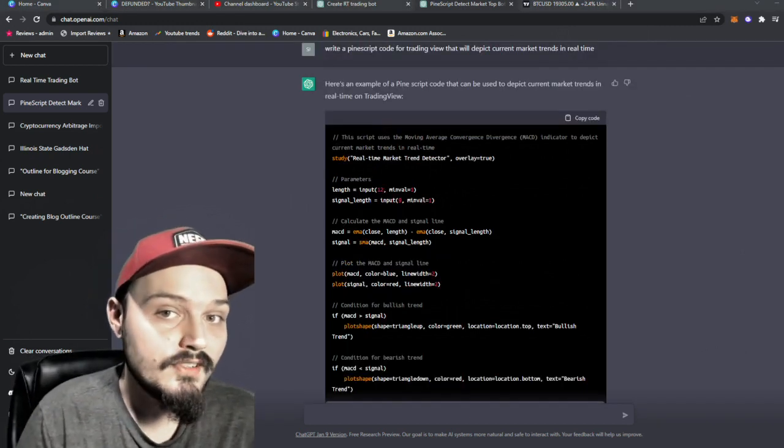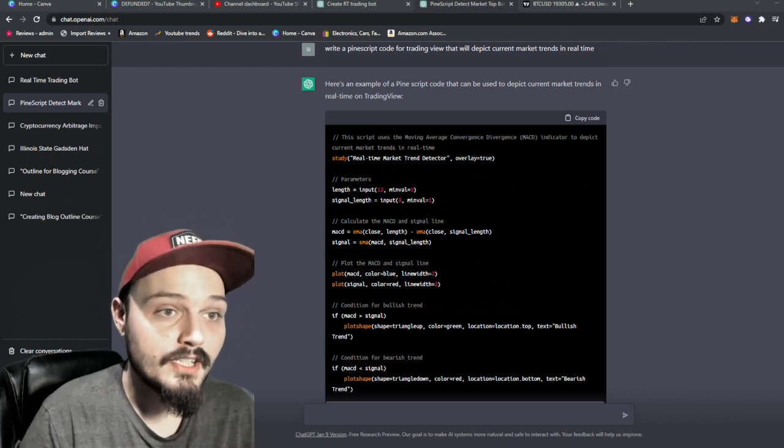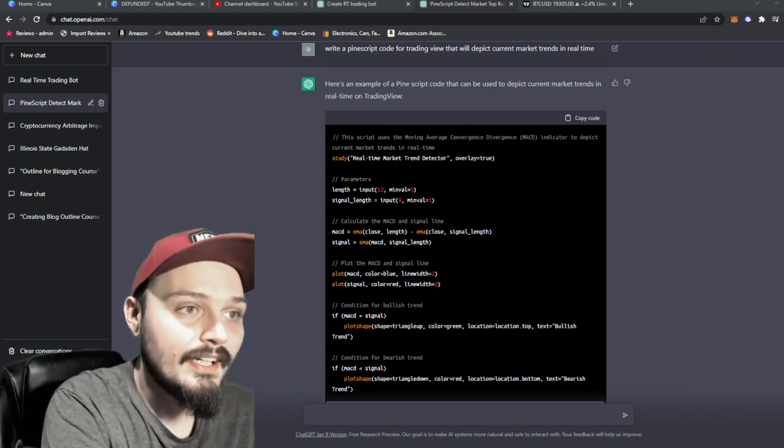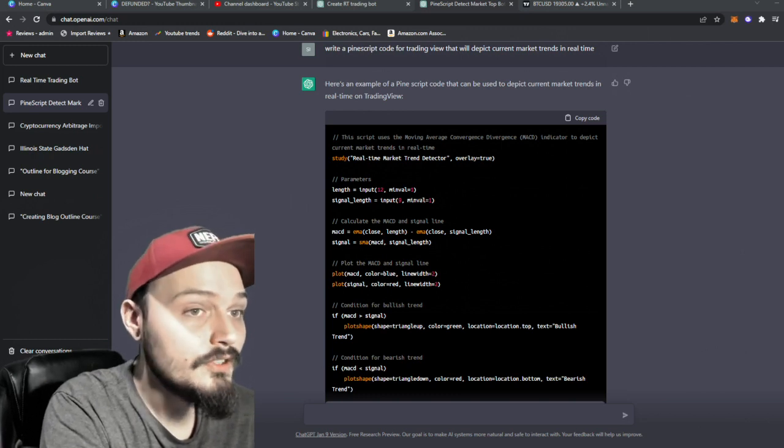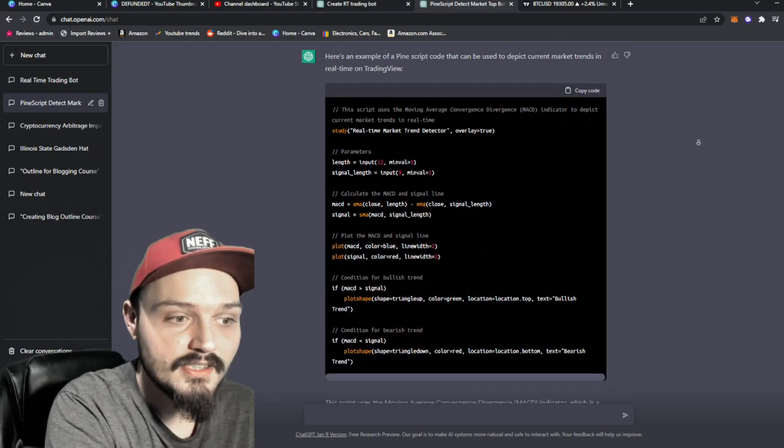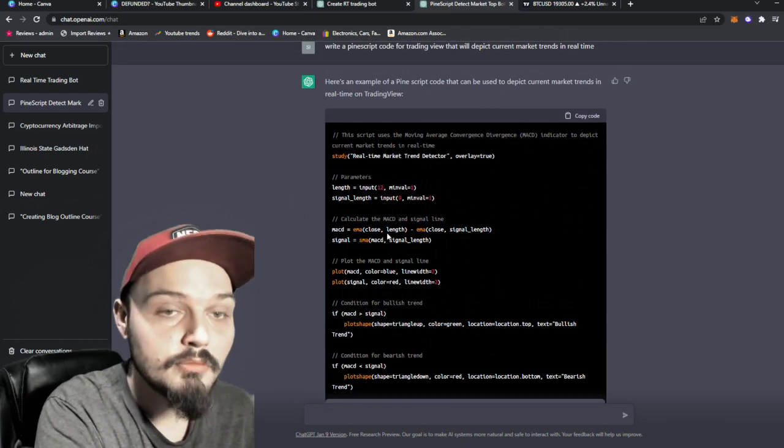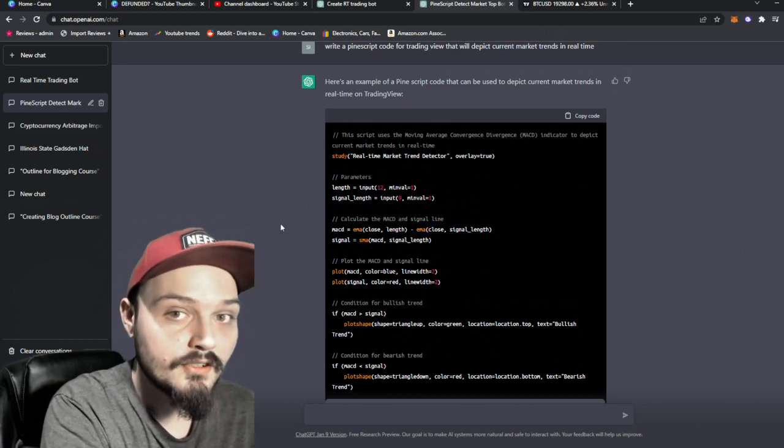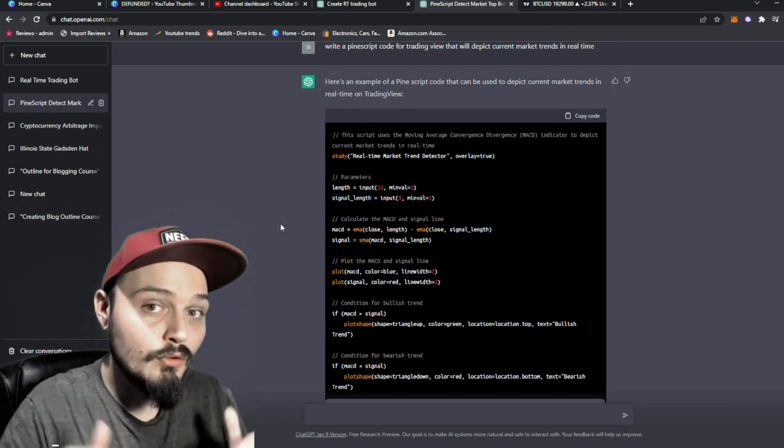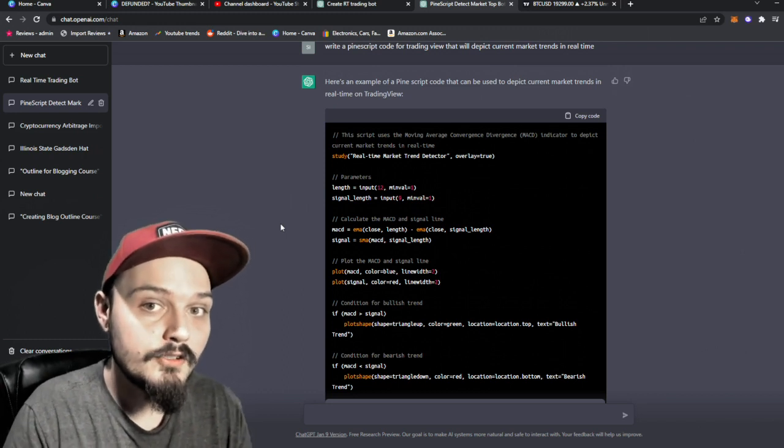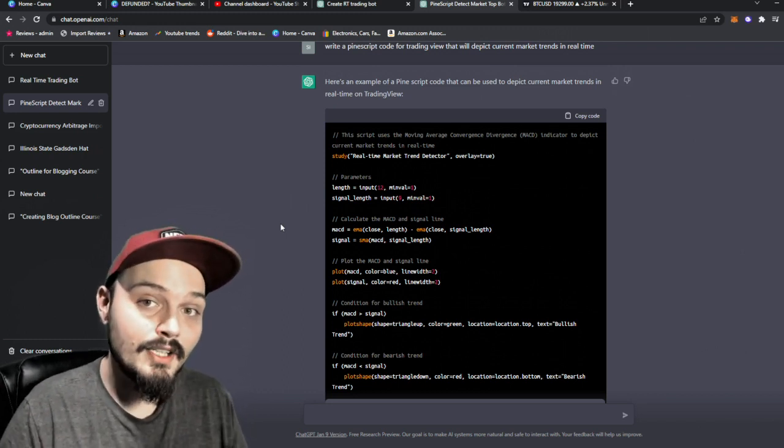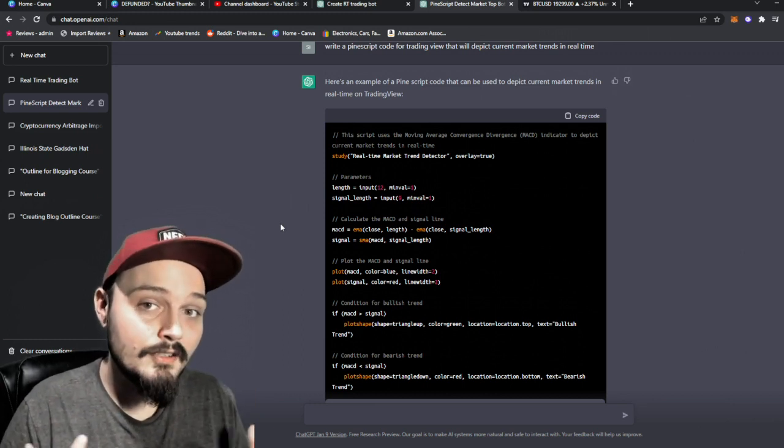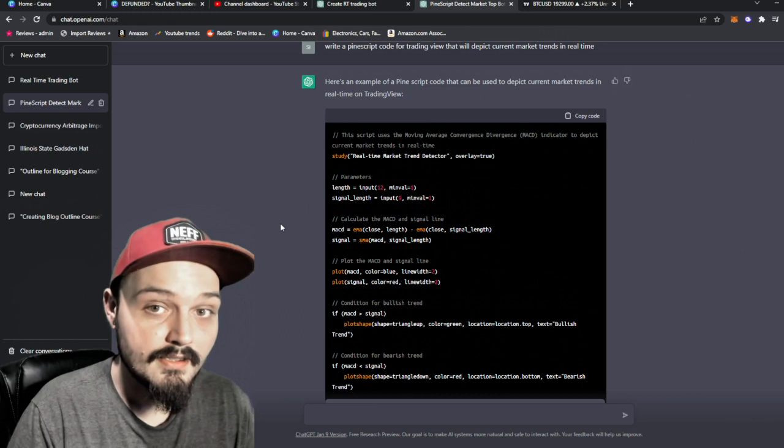That of course was just something very simple using one metric. But if we want to go a little bit deeper, we can say write a PineScript code for trading view that will depict current market trends in real time. And you'll see it will spit out this bigger block that is calculating more than that previous script. And we can really pinpoint in and build and build and build using ChatGPT to create a script. Well, at least that's what we're hoping to create a script that will be able to accurately predict the top and bottoms of markets.